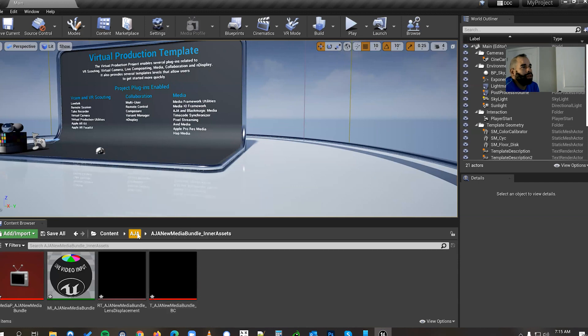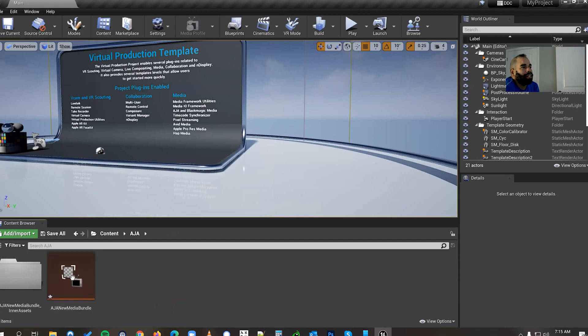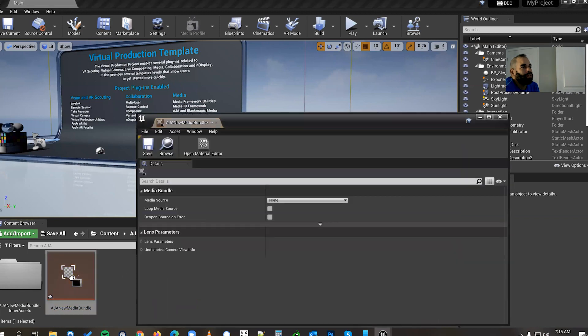I'm gonna rename it AJA and you see once I do that another folder is created and that folder has these additional files in it. So from here we're gonna go back out. We're gonna double click, left click on the file here.